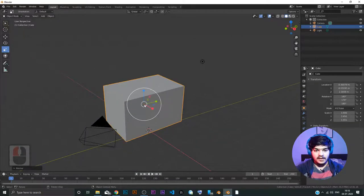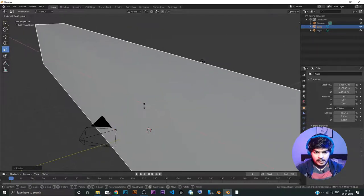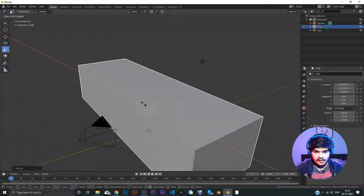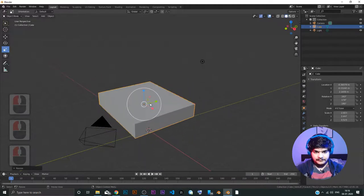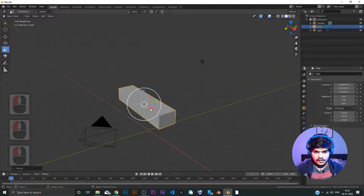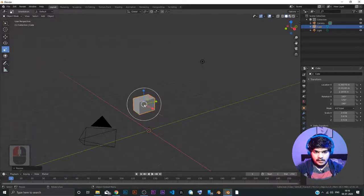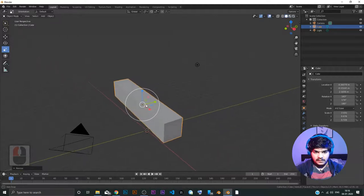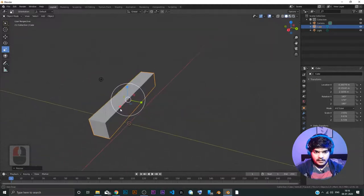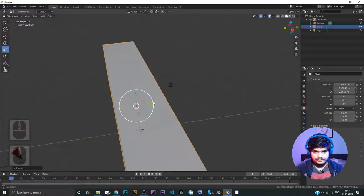There is one more thing. If I press on the middle of the scale gizmo, I am basically scaling the object in every direction uniformly.